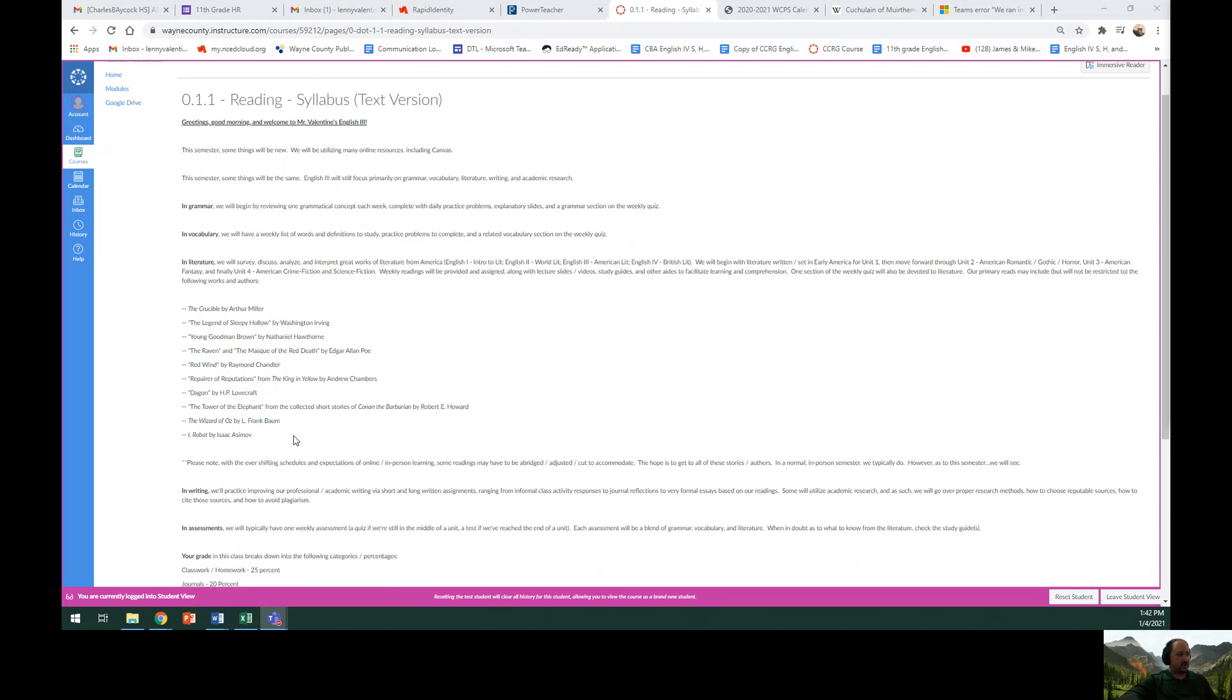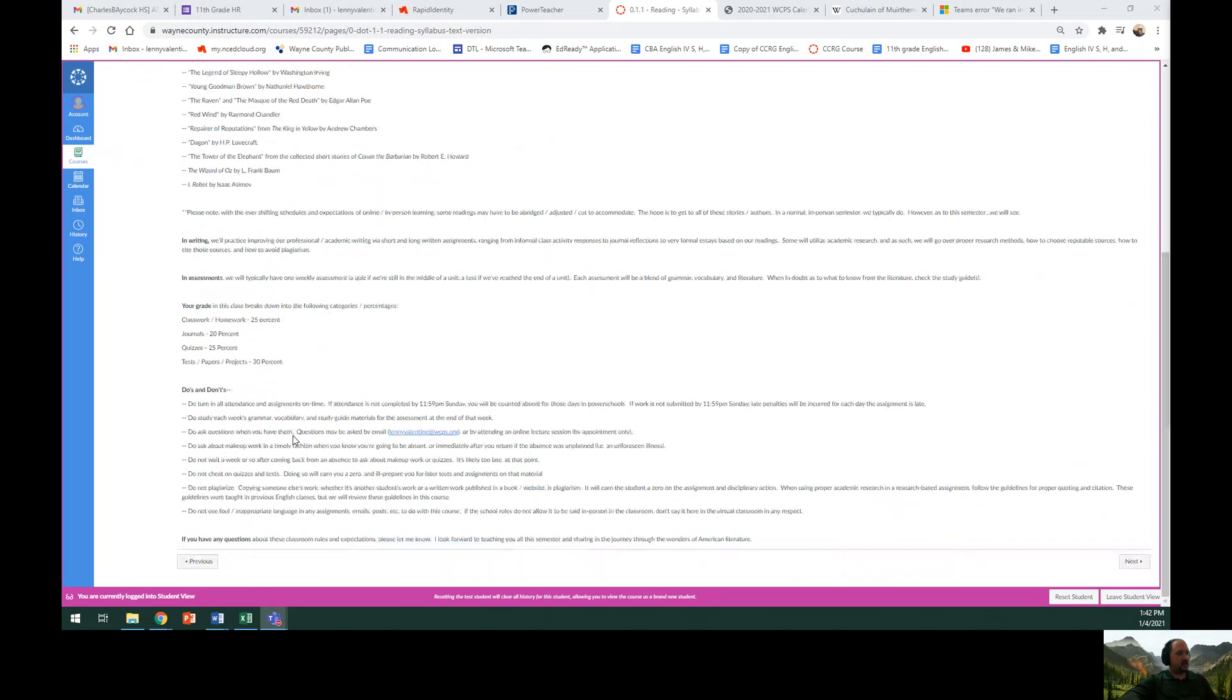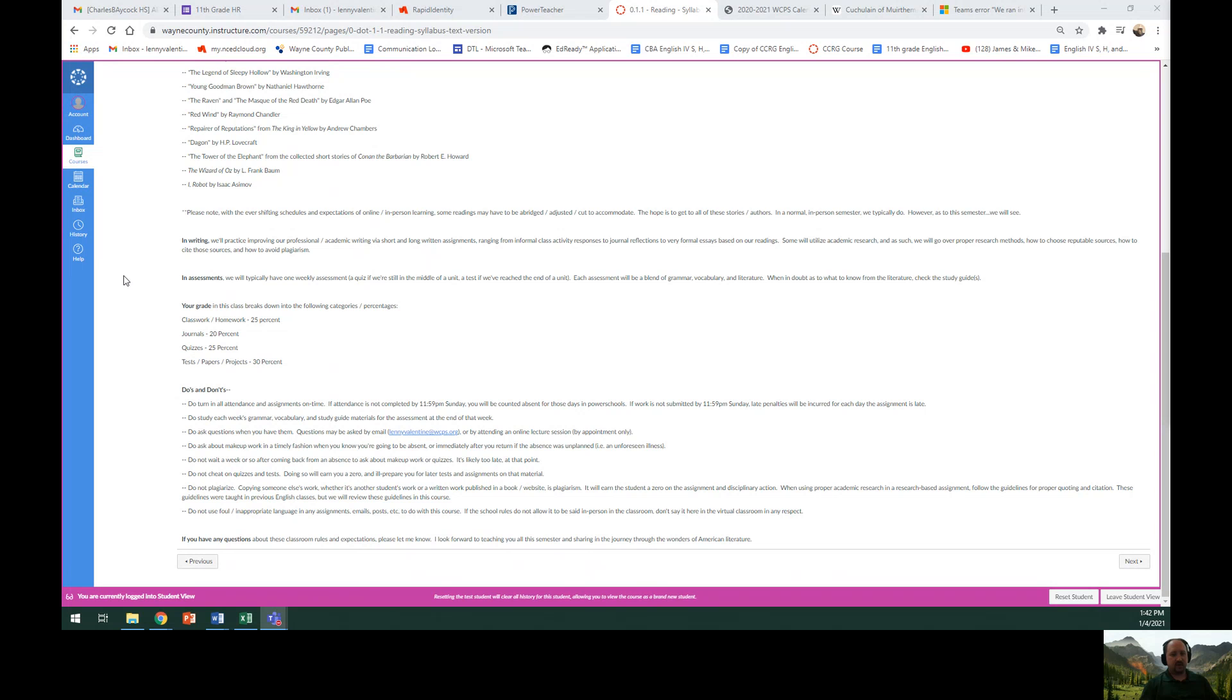For assessments, we will typically have one weekly assessment, usually a quiz if we're still in the middle of a unit, or a test if we've reached the end of the unit. Each assessment will be a blend of grammar, vocabulary, and literature from that time period. When in doubt as to what to know from the literature, check the study guide.